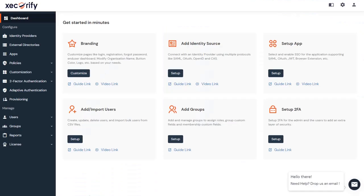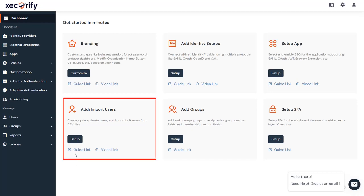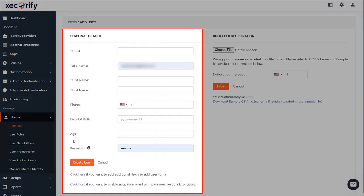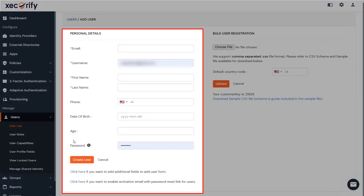First, log in to your MiniOrange admin dashboard. To add a user, go to the Add or Import Users card and click on the Setup button. Here, fill in the user details without the password and then click the Create User button.